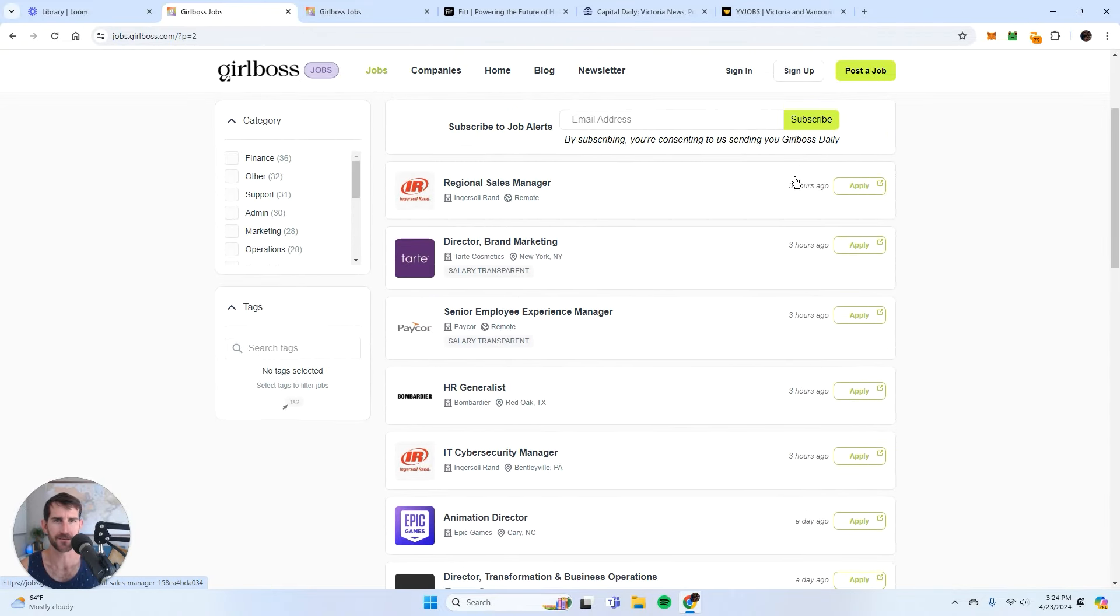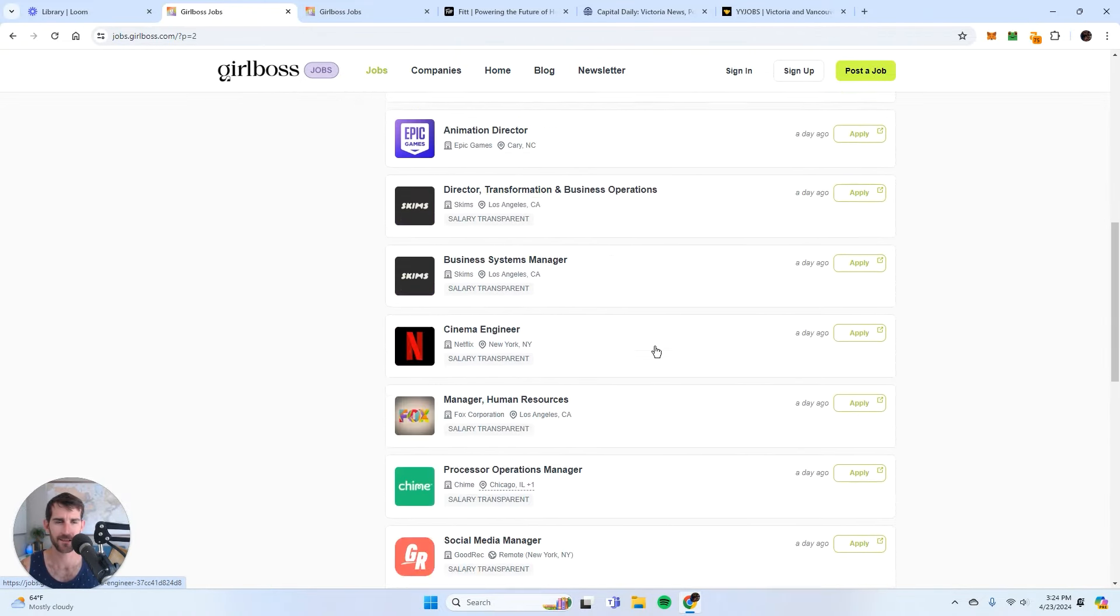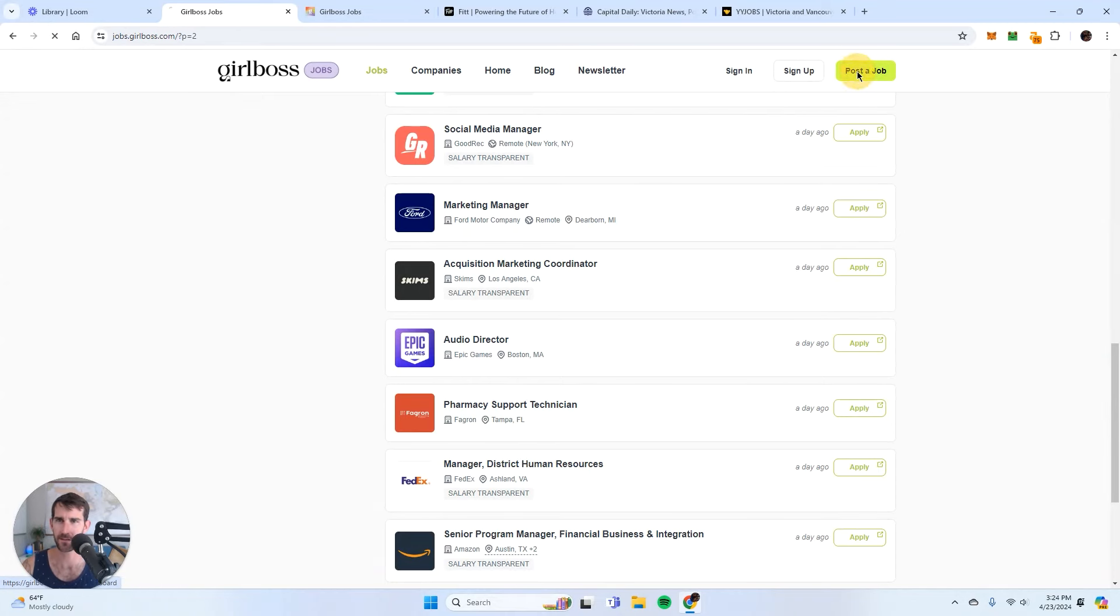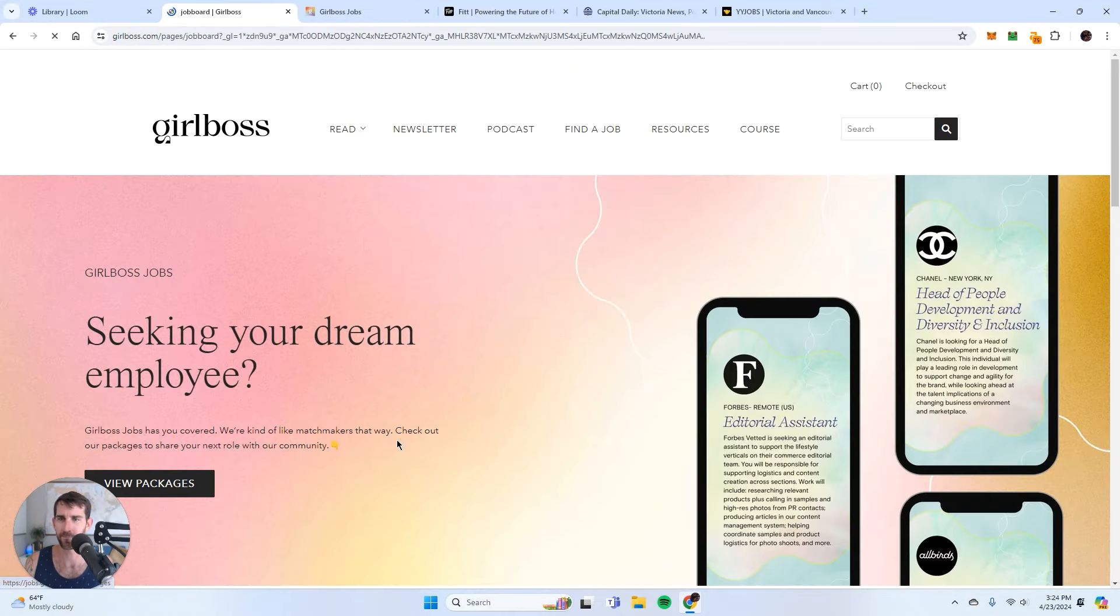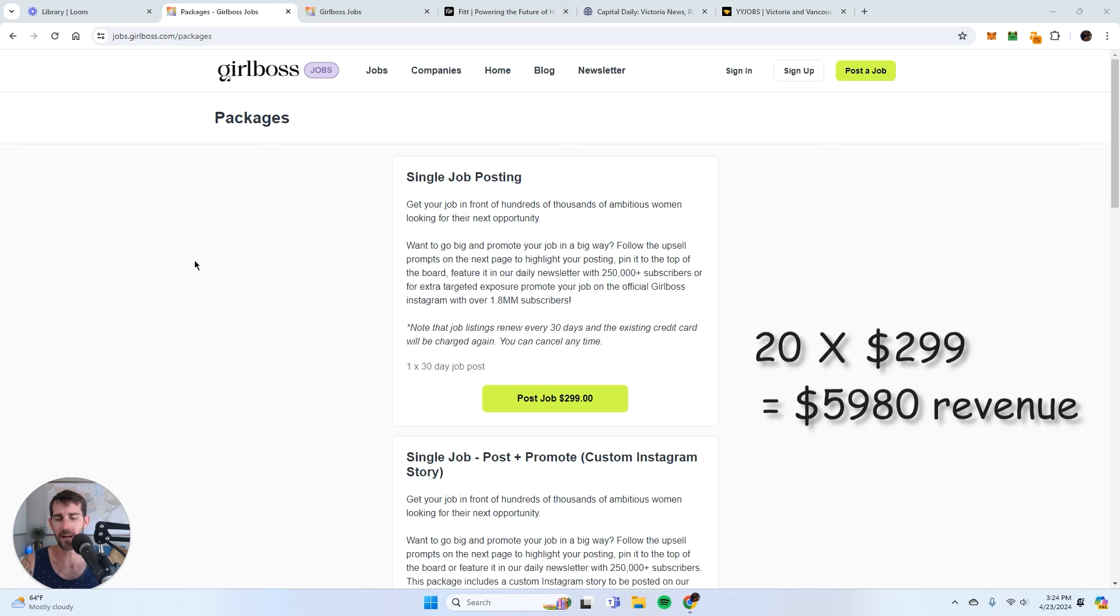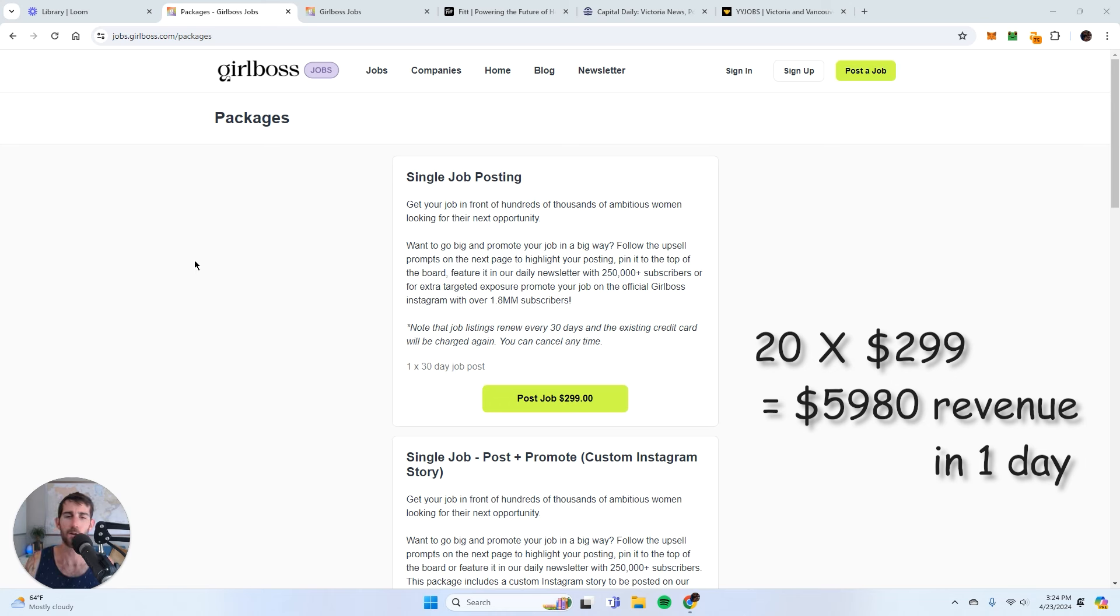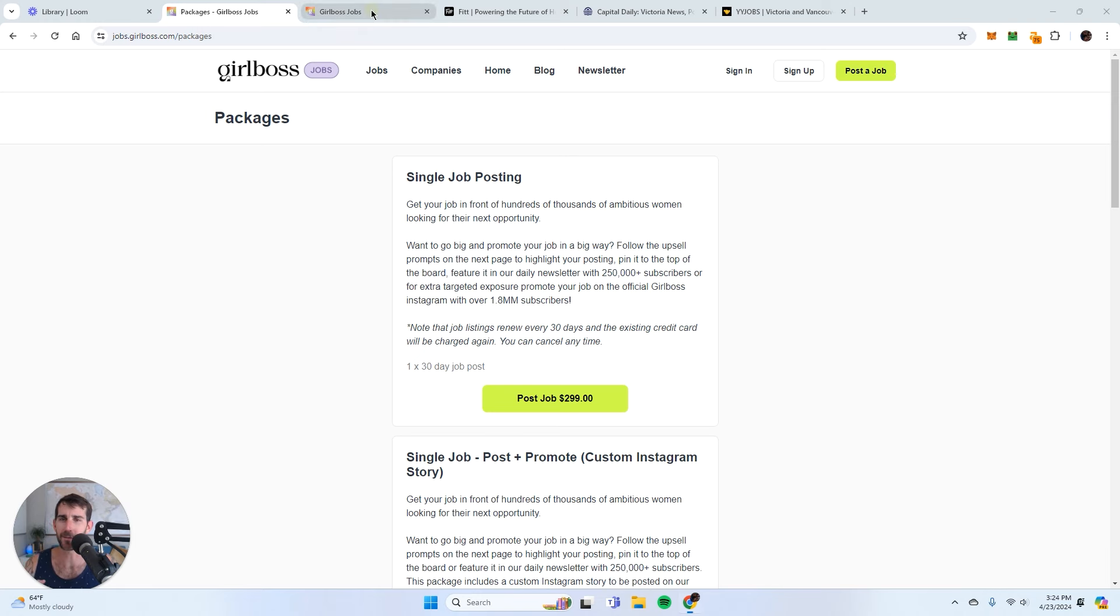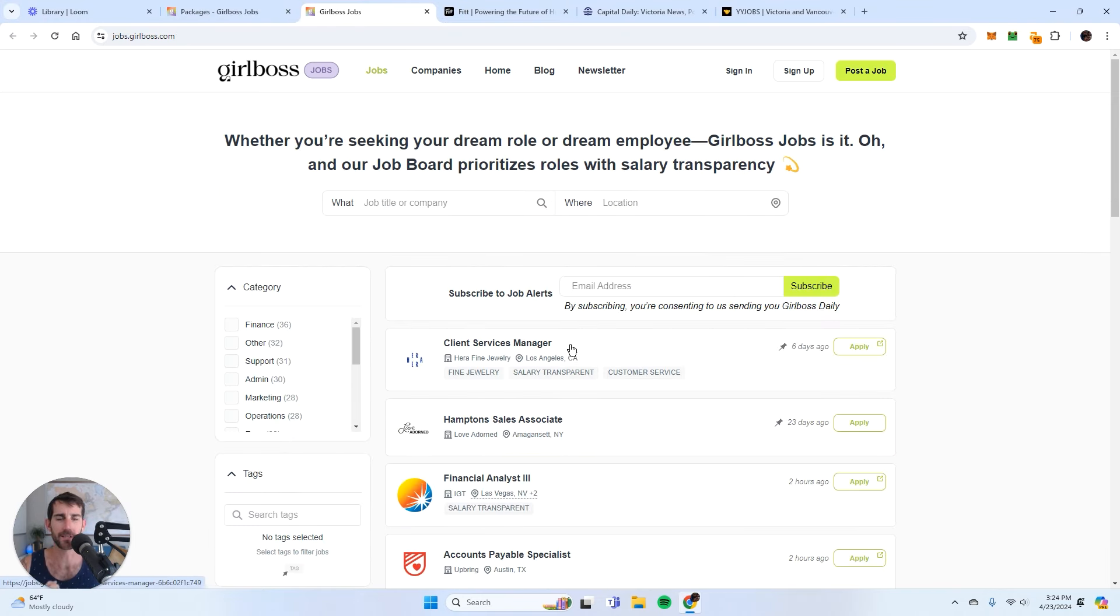So what is that? 30 job postings. So let's do that math again. We'll even be conservative and we'll call it 20, right? So 20 times $299. That's $5,980 in a single day for like free revenue, because there's no management for this job board.